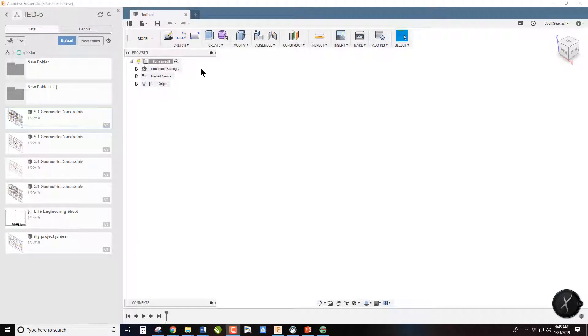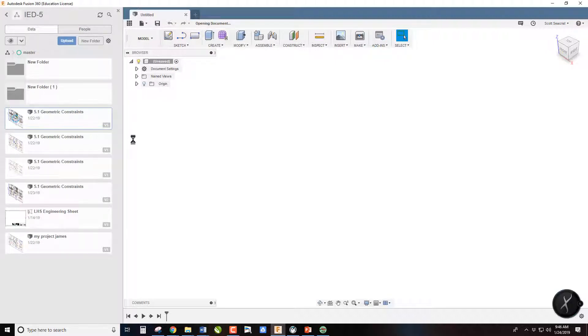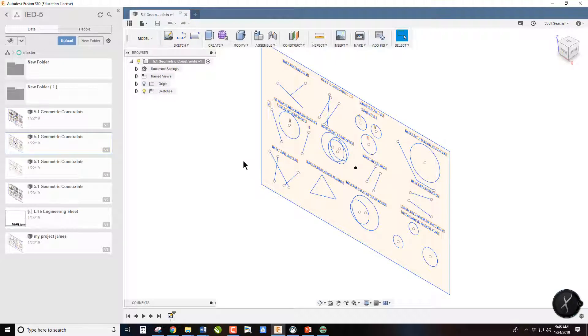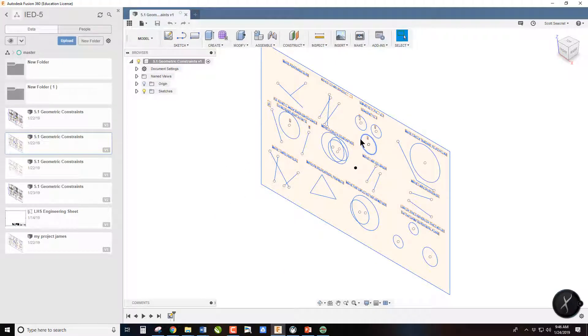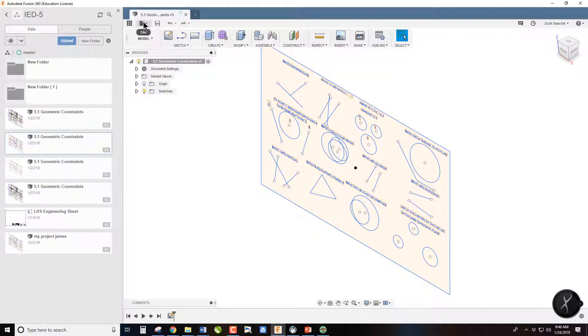You're going to go into your IED folder, the one that you share with the class, and you're going to open up geometric constraints. Once you have it open, the first step is you do not want to work on this one because this is the shared one with everybody in the class.